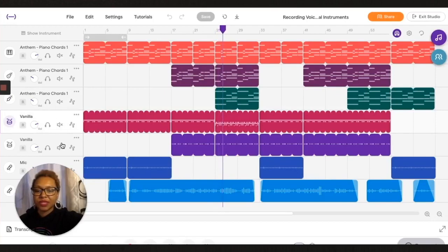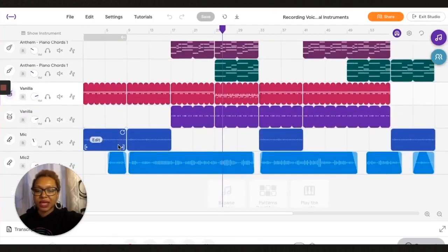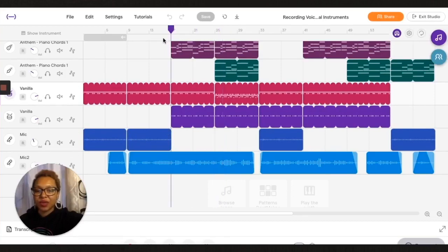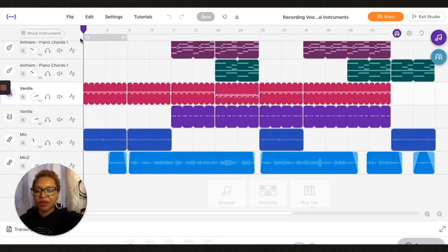These are my drums. I have two different drum tracks which I like to do, and then here where it says mic and mic 2 are the tracks that I recorded from my USB mic.